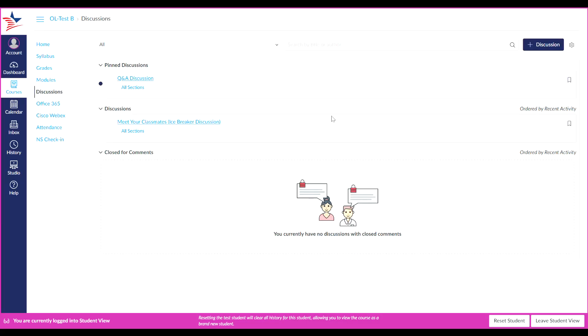The discussions index page is organized into three areas: pinned discussions, discussions, and closed for comments.